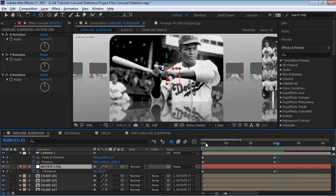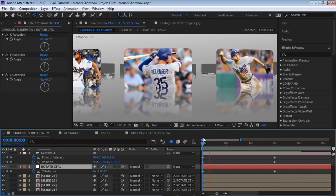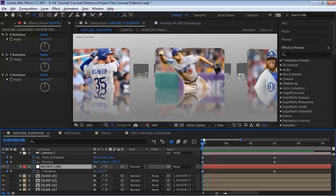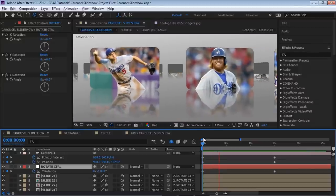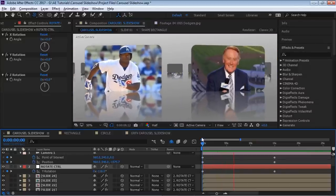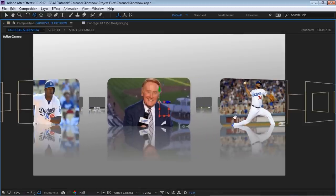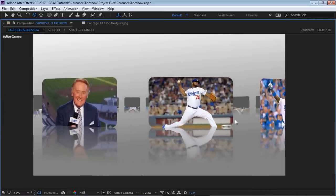Let me play it. It's going a little slow — you can speed it up if you want, but that's the main idea.